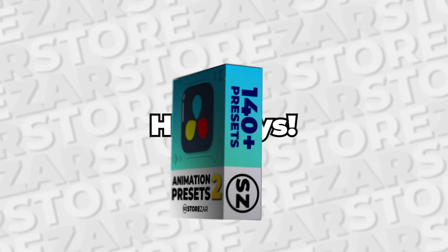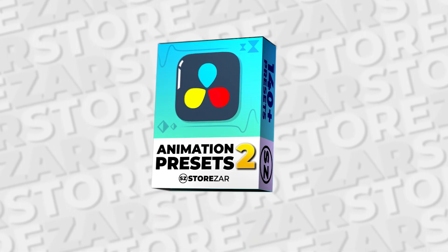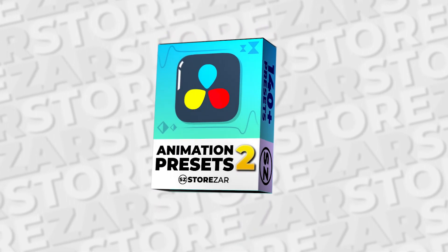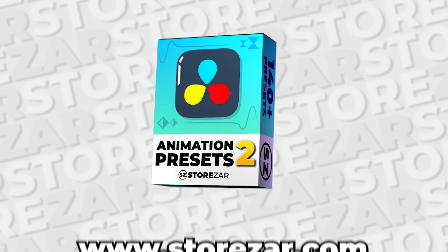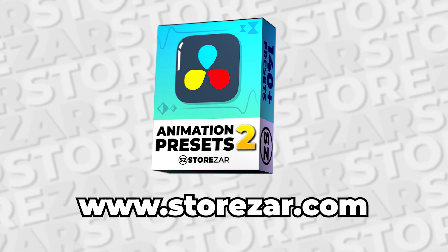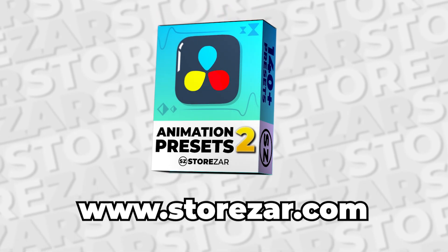Hey guys, welcome to this tutorial on how to use the Animations 2-Pack in DaVinci Resolve, available now at Storzar.com.